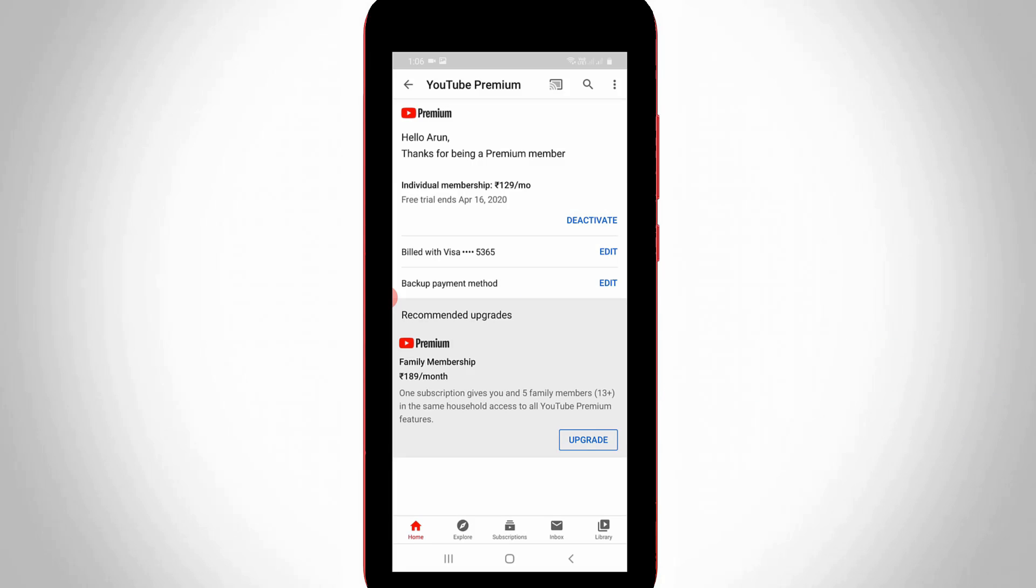But here I'm using free trial, so paid users don't worry about it because this method is common for free trial and paid versions.